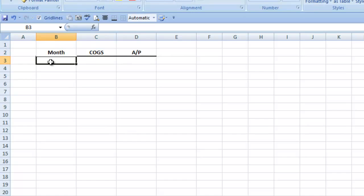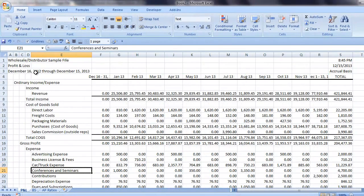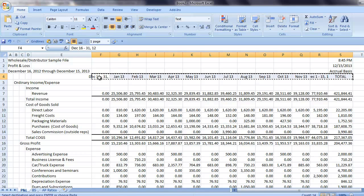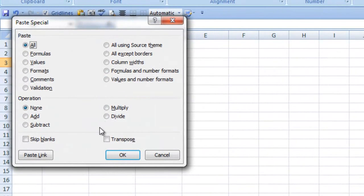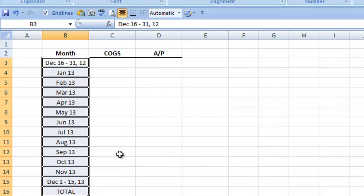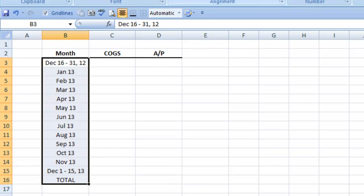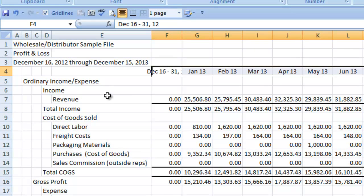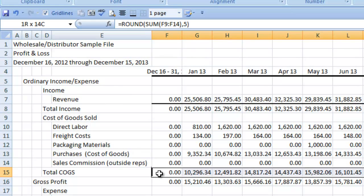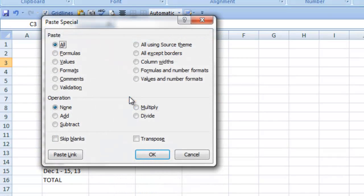Now for the Months, I'll flip back over to the Profit and Loss and highlight the Months row. Control C to copy it. Go back to our new sheet. I want to use Paste Special and Transpose so we go top to bottom. I'll remove the borders and align these left. For Cost of Goods Sold, we'll go back to the Profit and Loss again. I'll highlight the COGS row and Control C to copy it. Go back to our new sheet. I'm going to Paste Special again — this time we want to make sure we choose Values, so we bring over just the numbers and not the formulas from the worksheet. And we're also going to choose Transpose so we go top to bottom. I'll fix the number format.